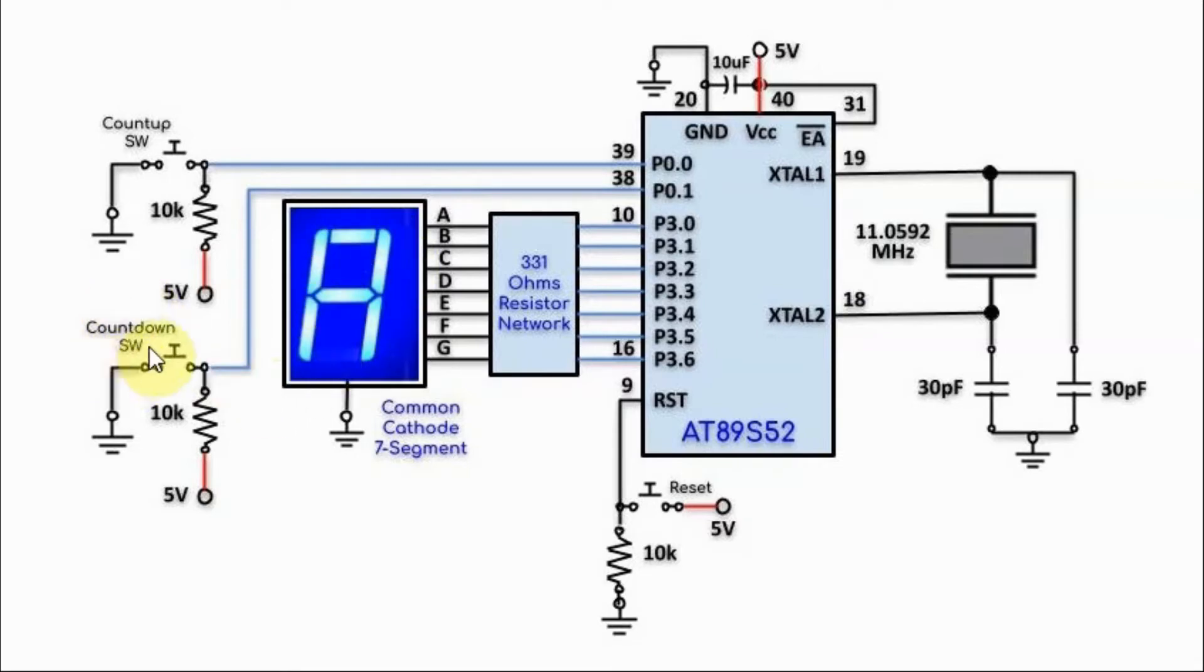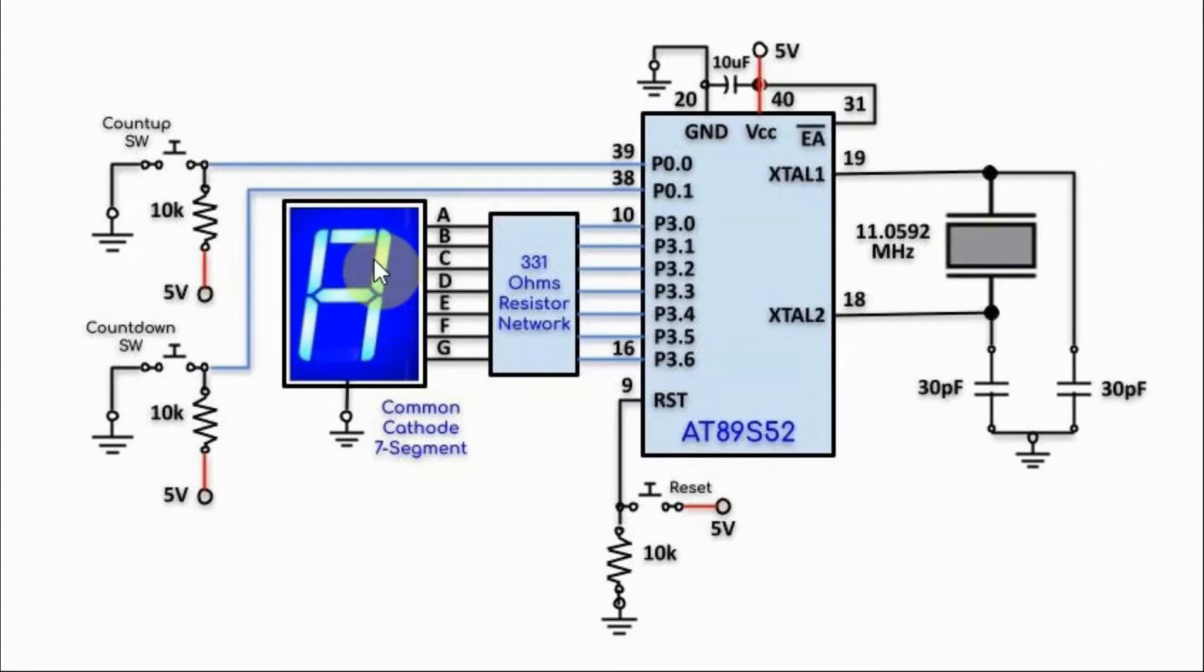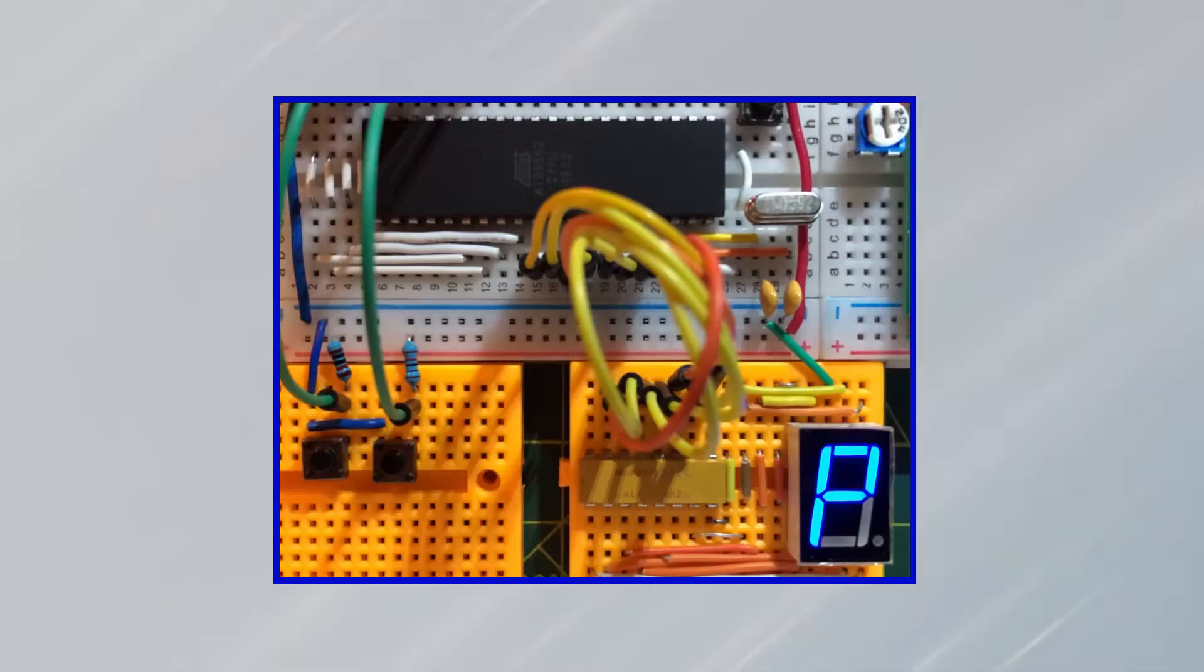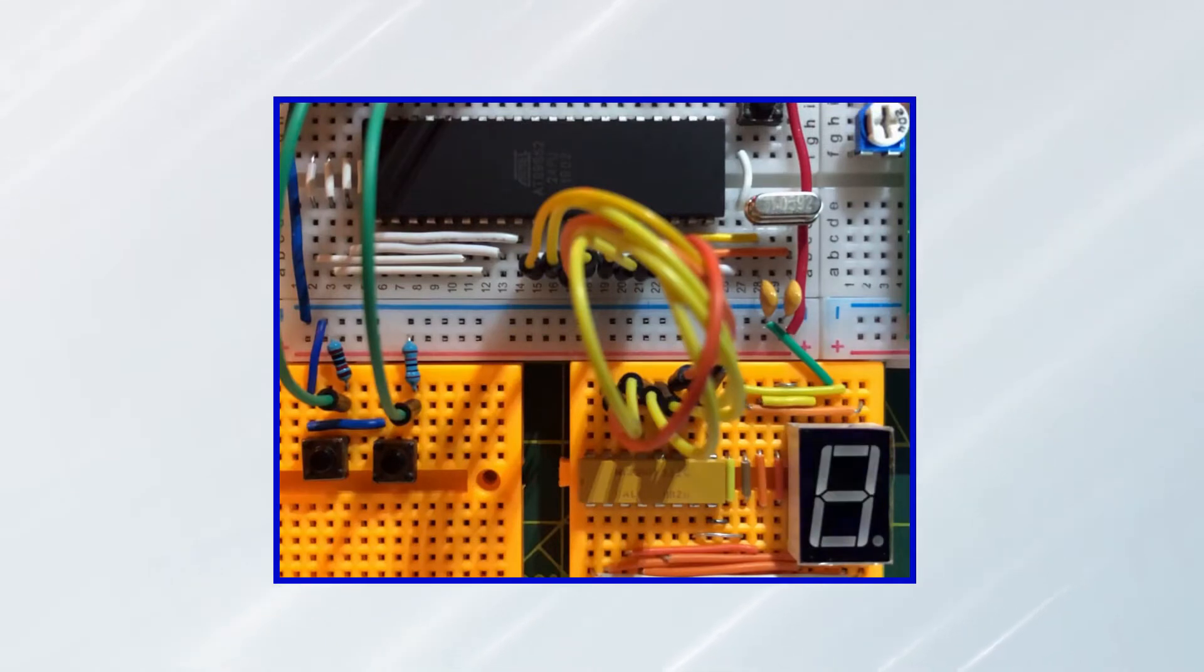And when we press the countdown button, the countdown from F to 0 will occur. And now for a quick demonstration.